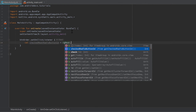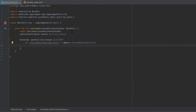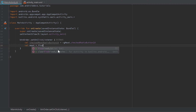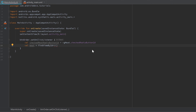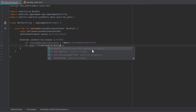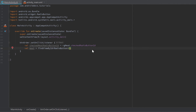On 'rgMeat' we call checkedRadioButtonId, which returns the ID of the currently checked radio button. Then, using findViewByID — as shown in a previous video — we can get the actual view from its ID. Write: val meat = findViewById<RadioButton>(checkedMeatRadioButtonId). This saves the currently checked radio button instance in the meat variable.